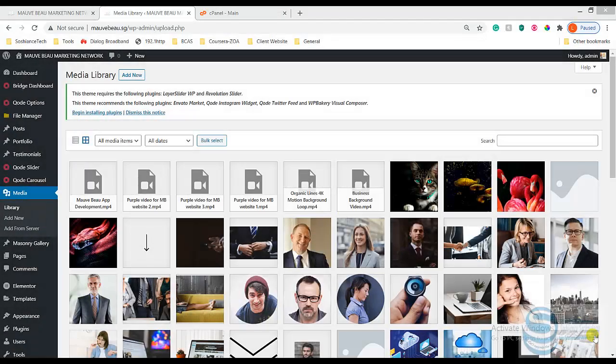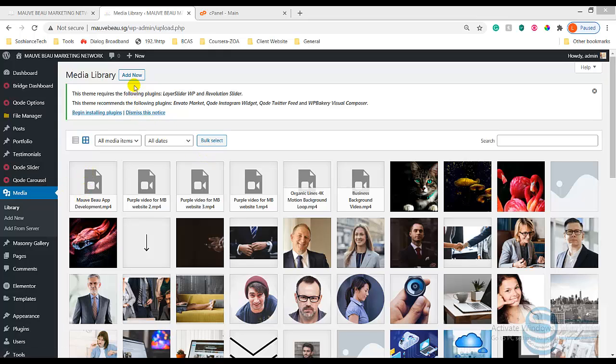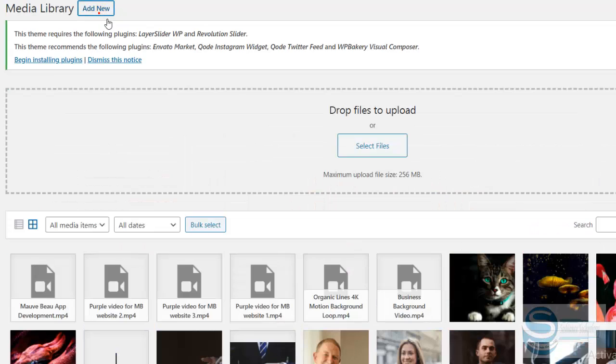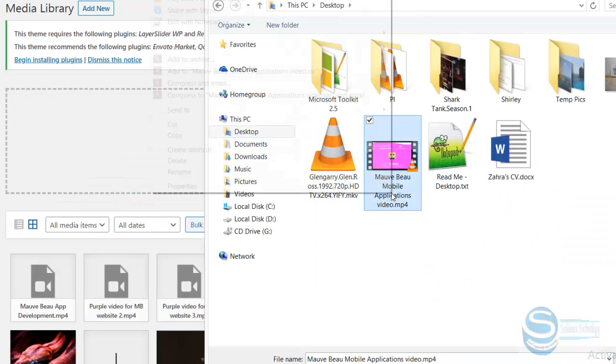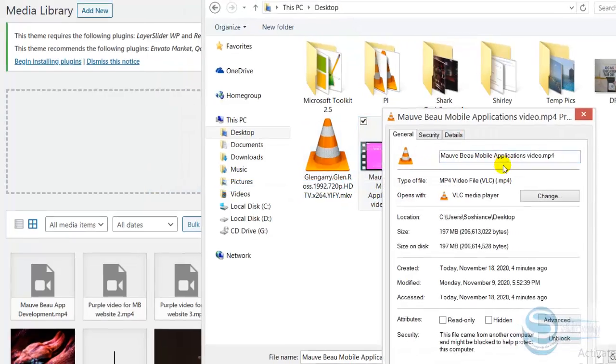Hello fellas, hope you're all fine. Today I'm working on a website for a client but I faced a problem when uploading a video file. I cannot upload it. Now let's see, I'll just select the file on my desktop - this video file which has a size of around 200 MB, it's 197 MB.